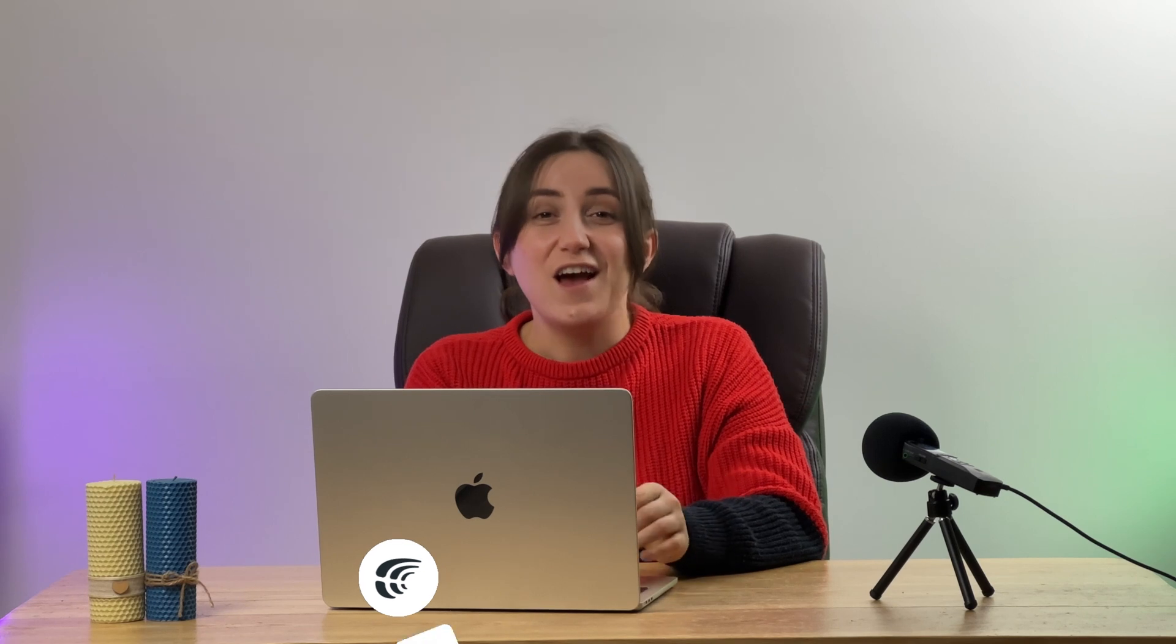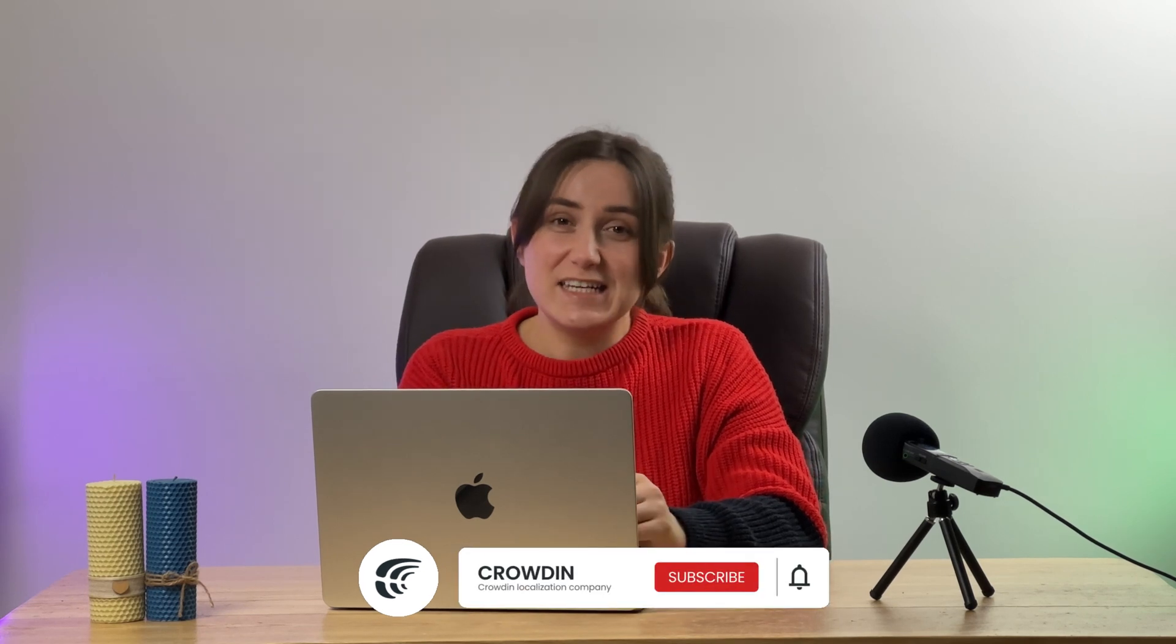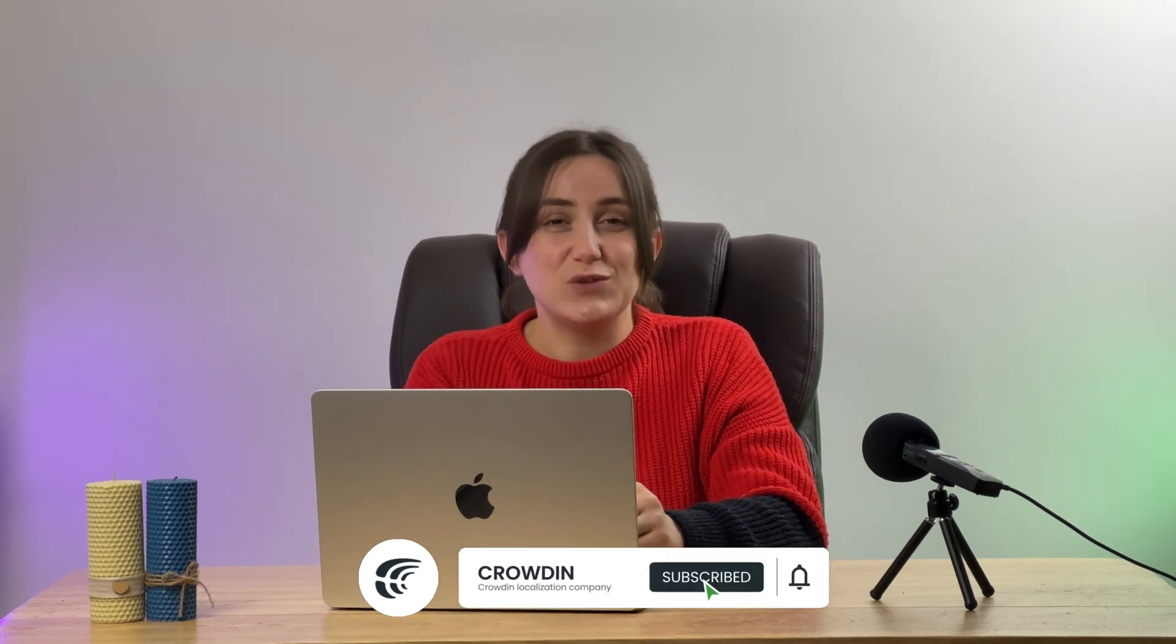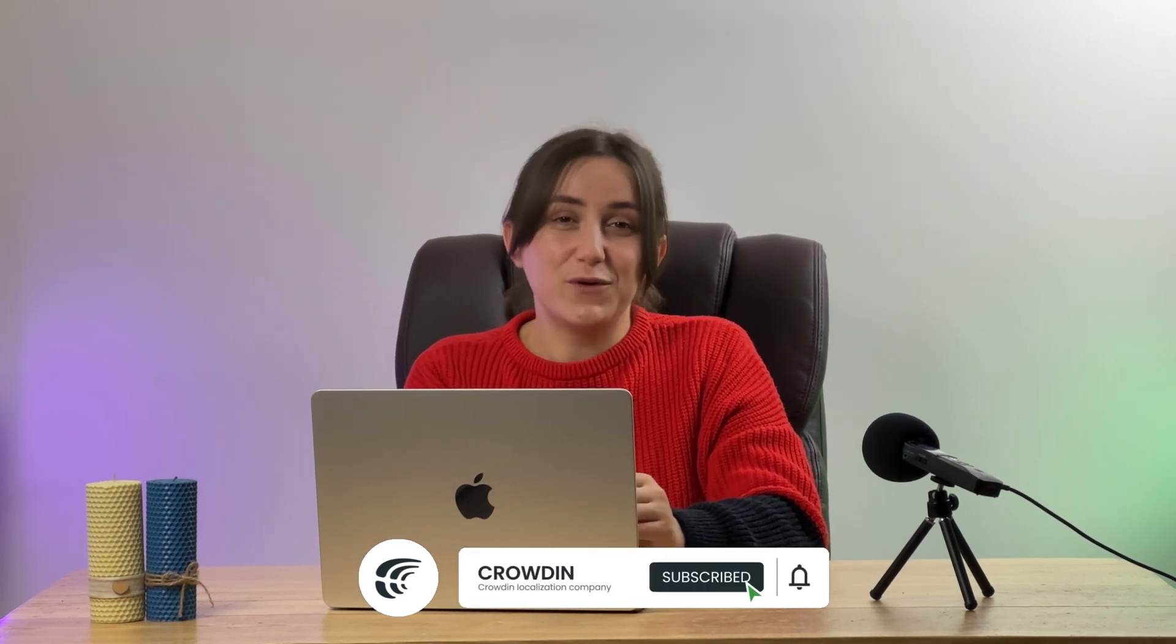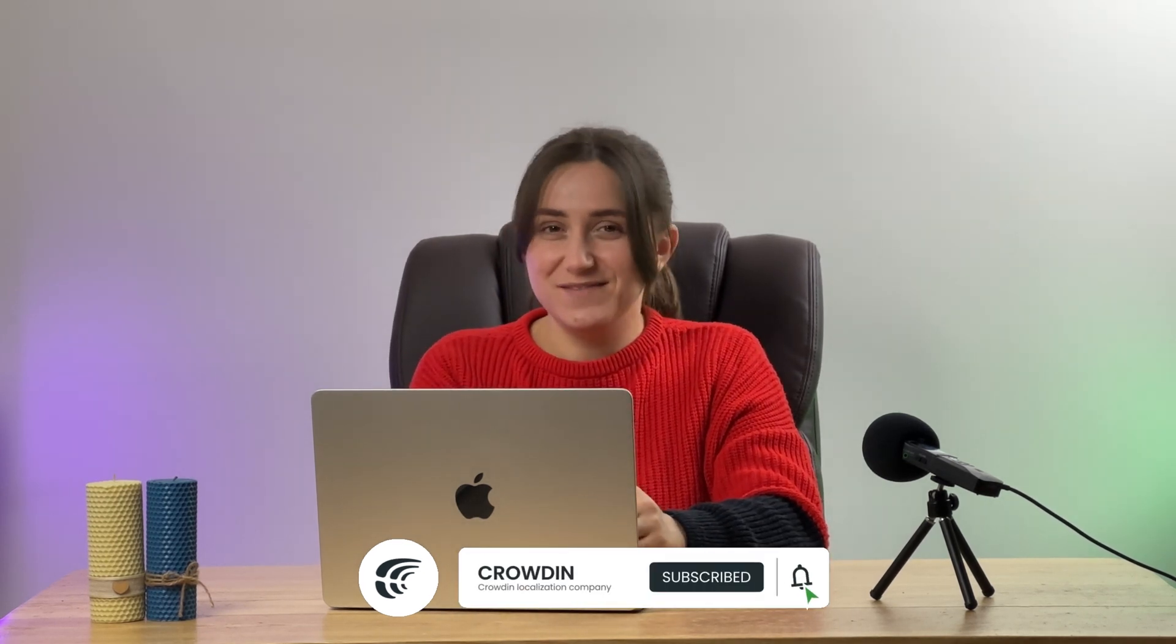And that's it! Now you know how to connect Crowdin and Webflow. But there is a lot more to discover, like automatic synchronization. With Crowdin's vast array of features, you can efficiently translate your content into many different languages. Find a link in the description to start your free Crowdin trial. Thanks for watching!